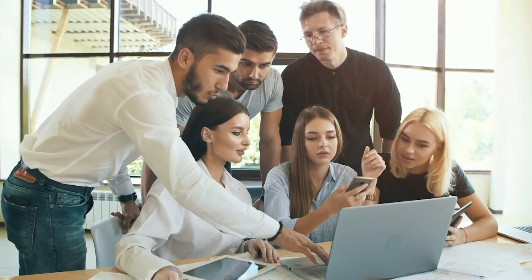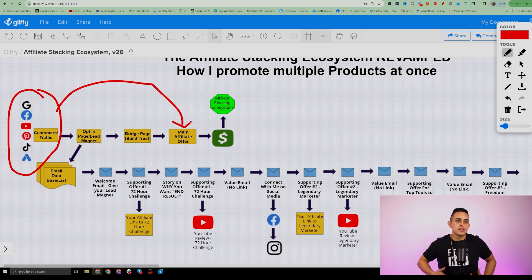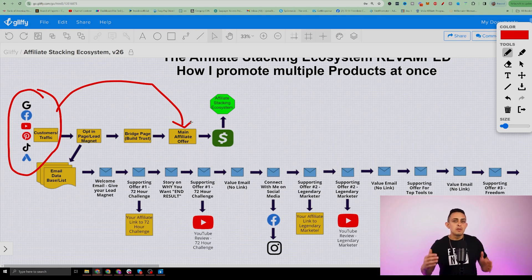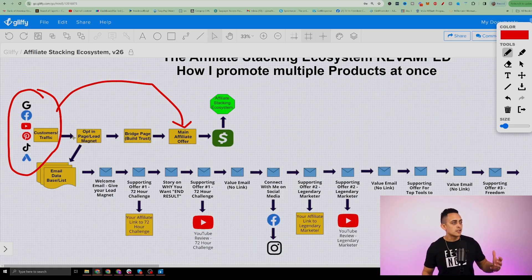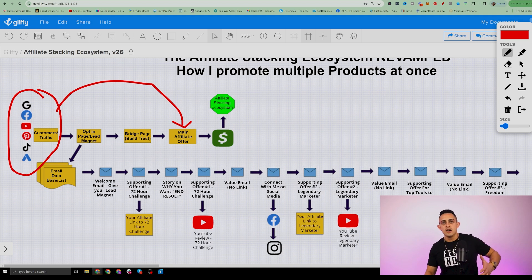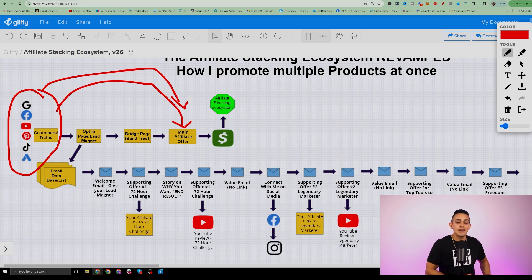What 95% of affiliates are doing is they're driving their customers and their traffic directly to the main core offer that they're promoting, and that does work — that will get them sales. However, they're not building their business for the long term. Because they don't know, like, and trust the product that they're promoting. For example, if you're making a video on YouTube or TikTok or Instagram and then sending them to this random product, they're not going to know and like and trust that person because they followed you for a reason.